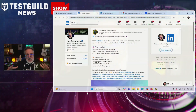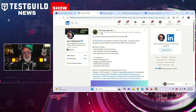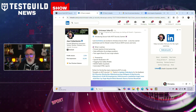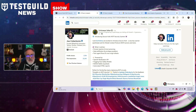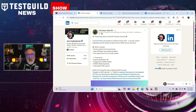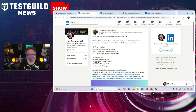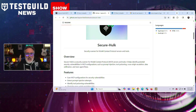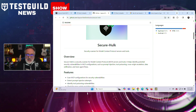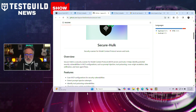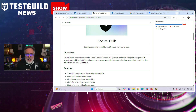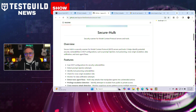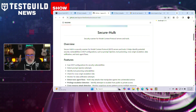Last up is security news, and Srini and Sai have done it again — they just released another new open-source tool called SecureHulk, aimed at helping DevSecOps teams detect and mitigate security vulnerabilities in their MCP servers and tools. SecureHulk is designed to scan for several high-risk threats commonly associated with AI-driven systems, including prompt injection and tool poisoning, data exfiltration and privilege escalation, toxic agent behavior flows, and cross-origin attacks.